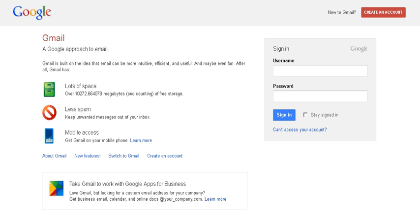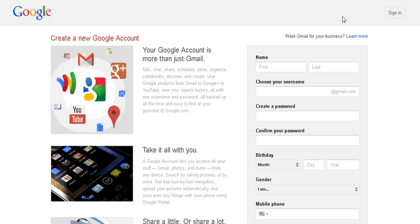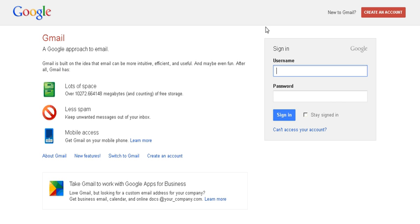Gmail.com brings you to this log on screen for Gmail. If you have a Gmail account, you can go ahead and log on in. And if you don't, you can create an account up here using the create an account button. I'll just go back again. Create an account.